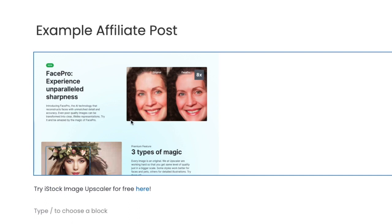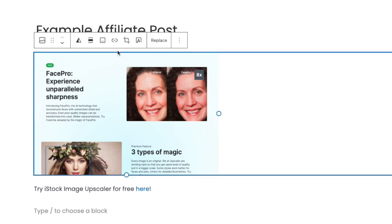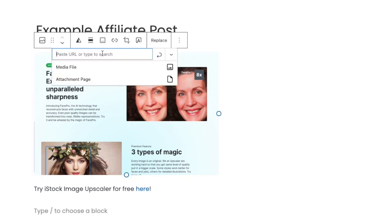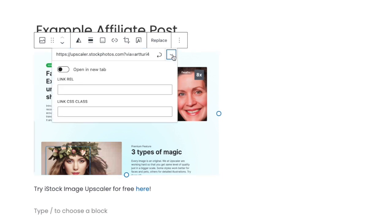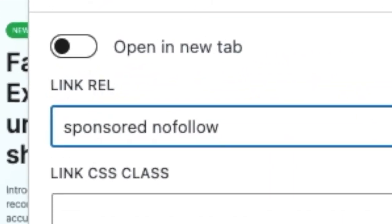Click on 'sponsored' and 'nofollow.' This lets Google know that this is an affiliate link, and it's super important to do. By the way, if you're adding affiliate links to buttons or images, you need to tweak the advanced settings of that image or button and add the words 'sponsored' and 'nofollow' into the rel section of the element. That's how you place affiliate links in your blog posts — thanks so much for watching, and I hope to see you in the next one.